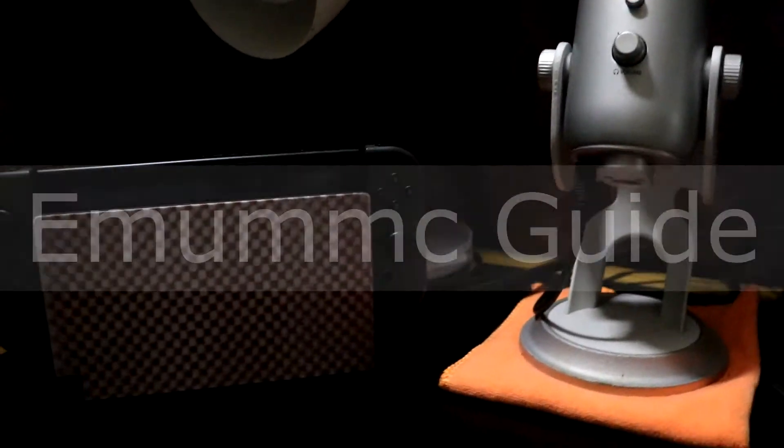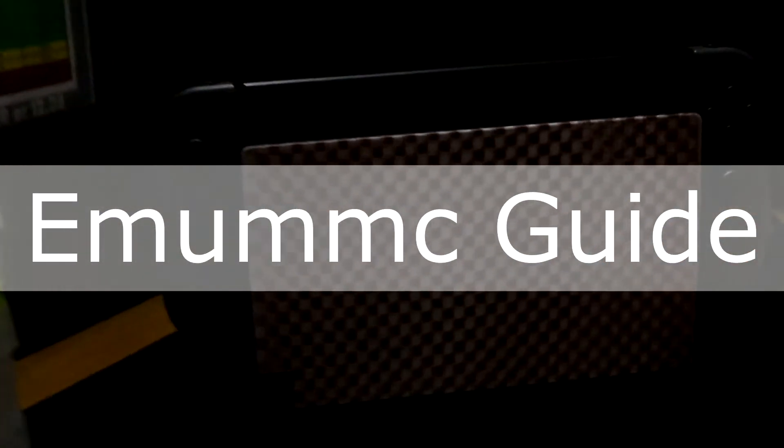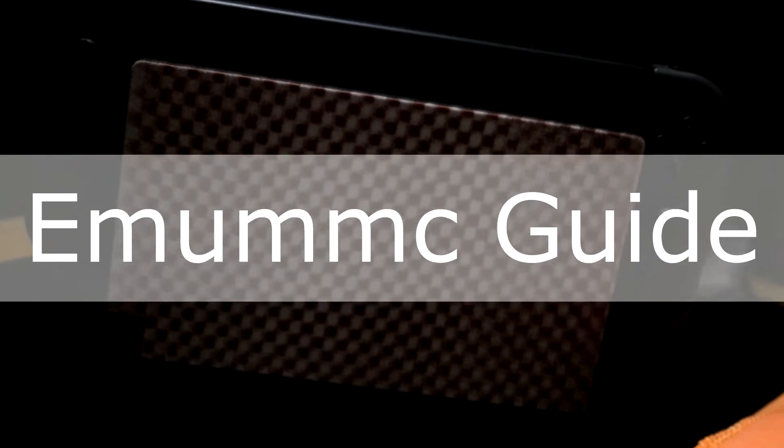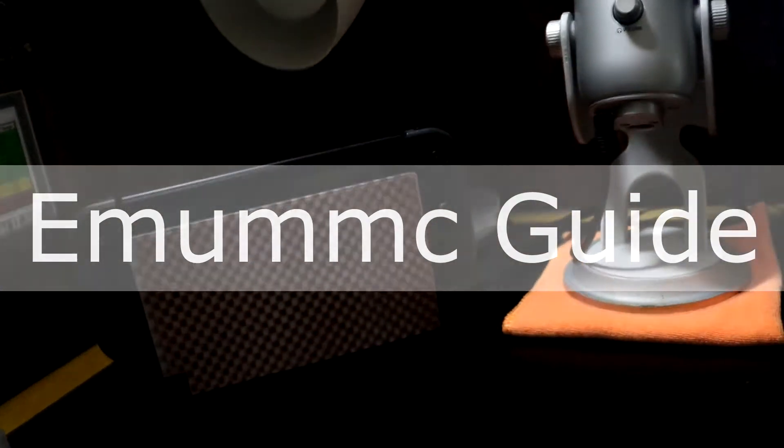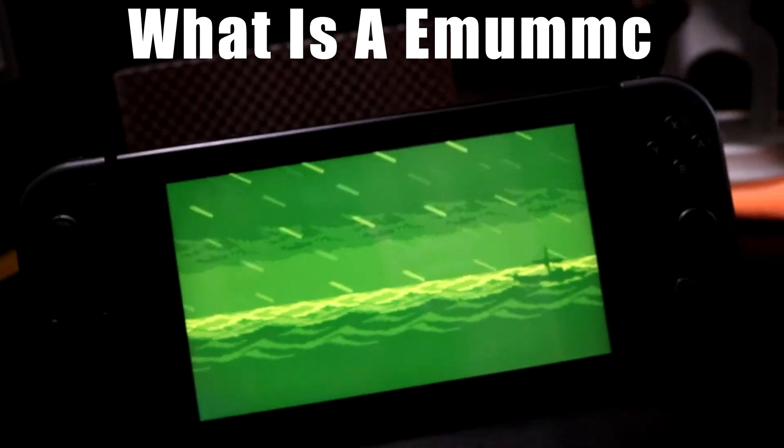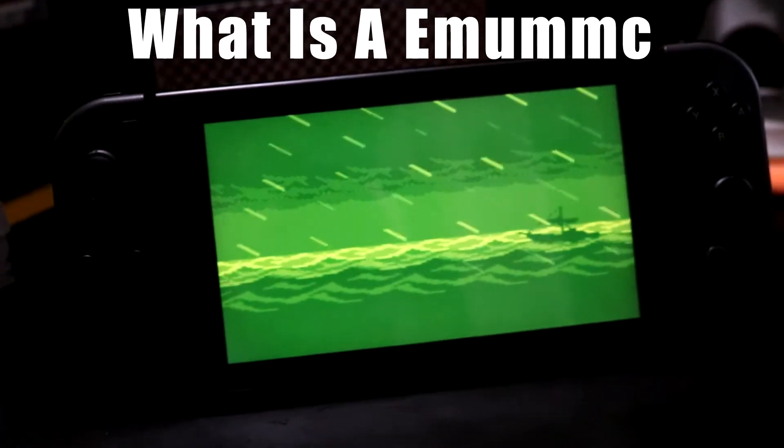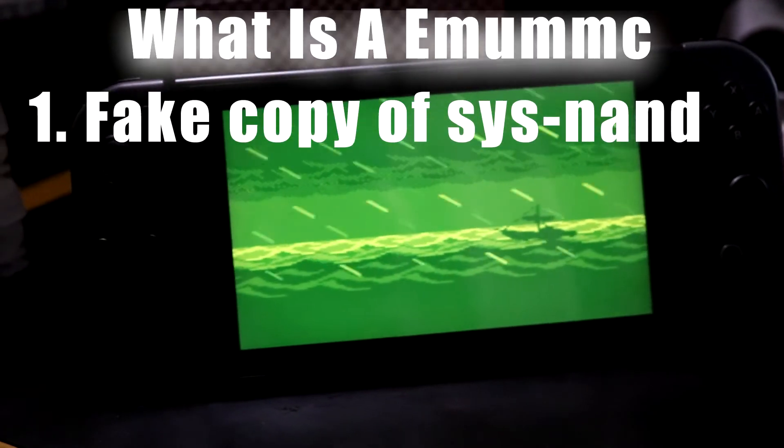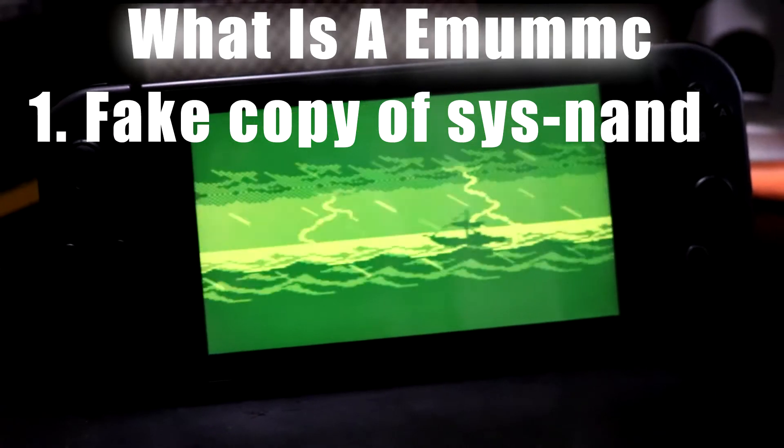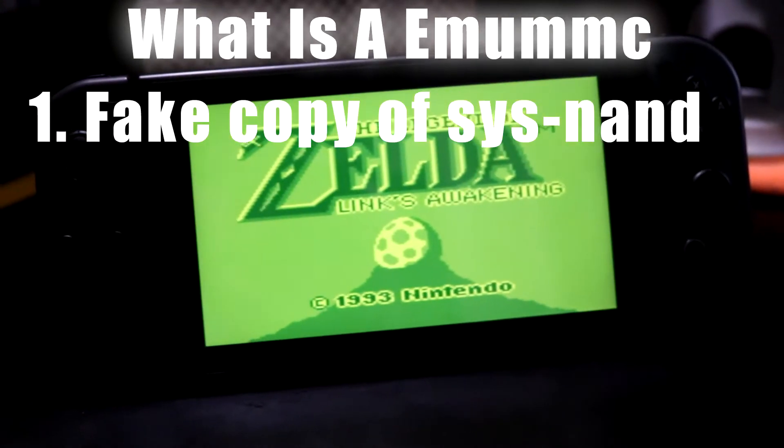Hello people of the web and YouTube, it's TheBagator and today I'm going to be teaching you how to set up an EMUMMC on the Nintendo Switch. Now for those of you that don't know what an EMUMMC is, it's basically a fake system NAND. We clone our original NAND and we put it on our SD card.